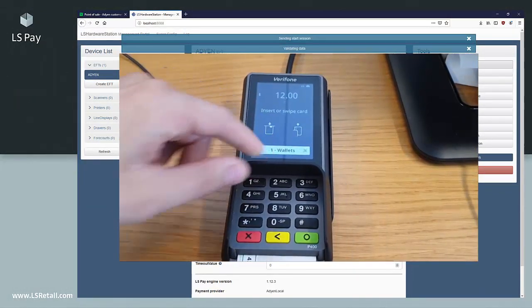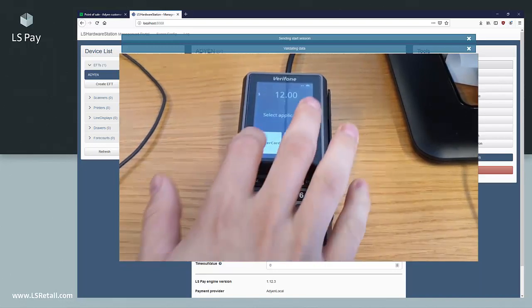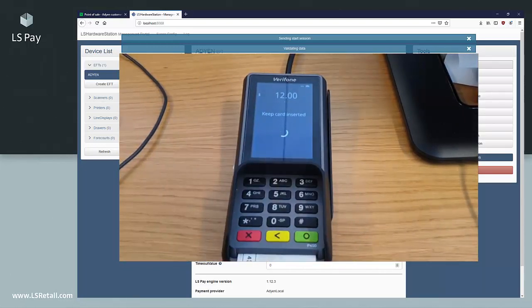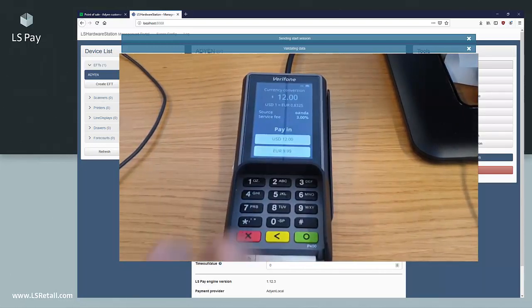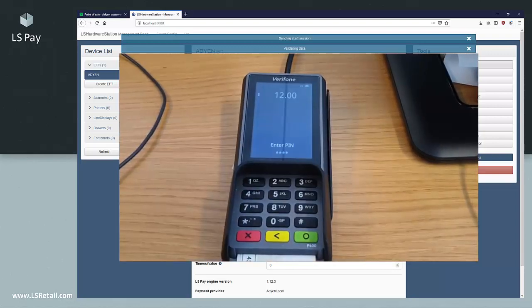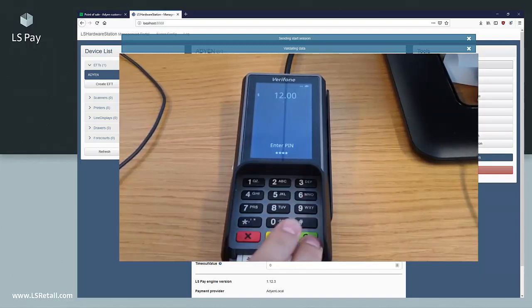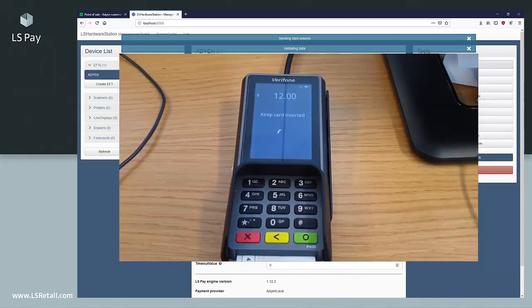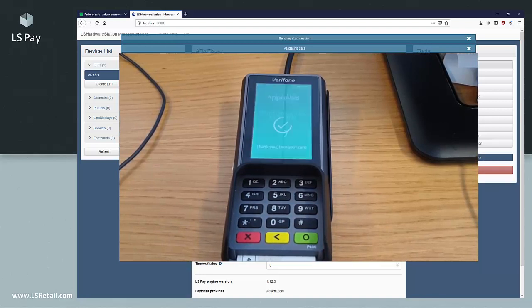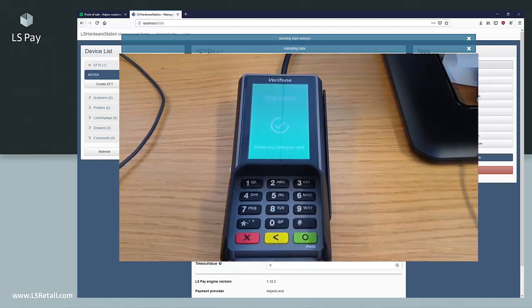We insert the card and we choose MasterCard. It doesn't matter, we're just testing the connection. We choose a currency and insert our PIN. We get a successful transaction and the request and the response is sent back.